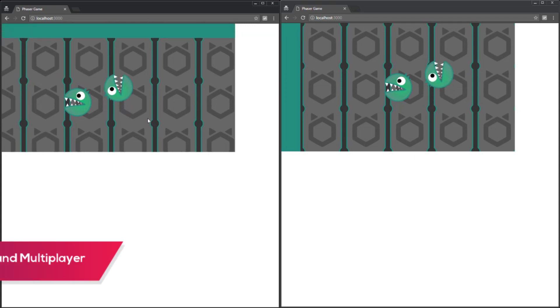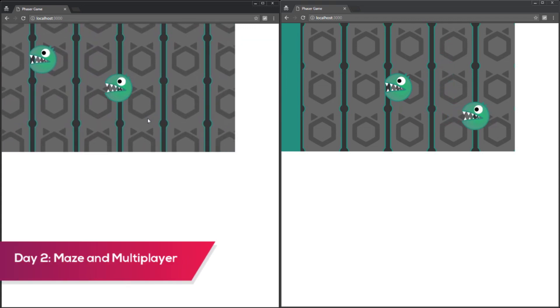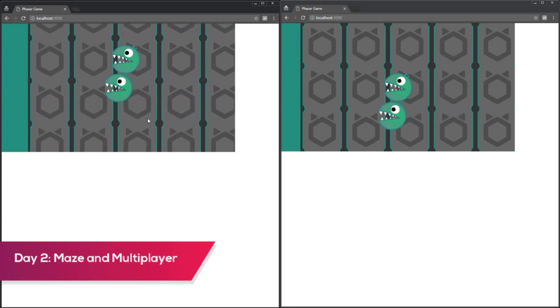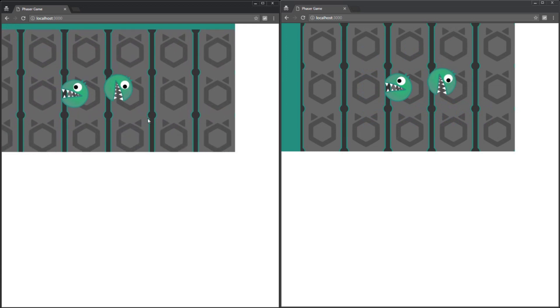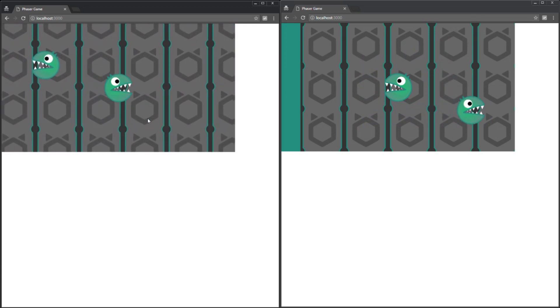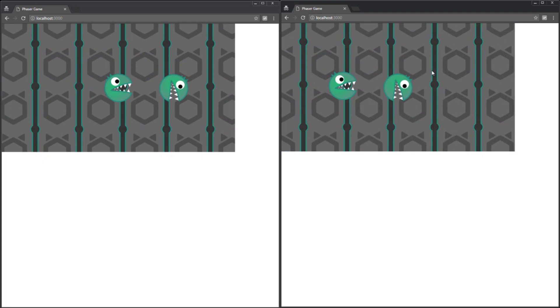I started out by getting multiplayer working, and I added a few of my memories to cut the maze tiles in the background. I'm using Node.js and Socket.io for the multiplayer server, and Phaser for the game framework.